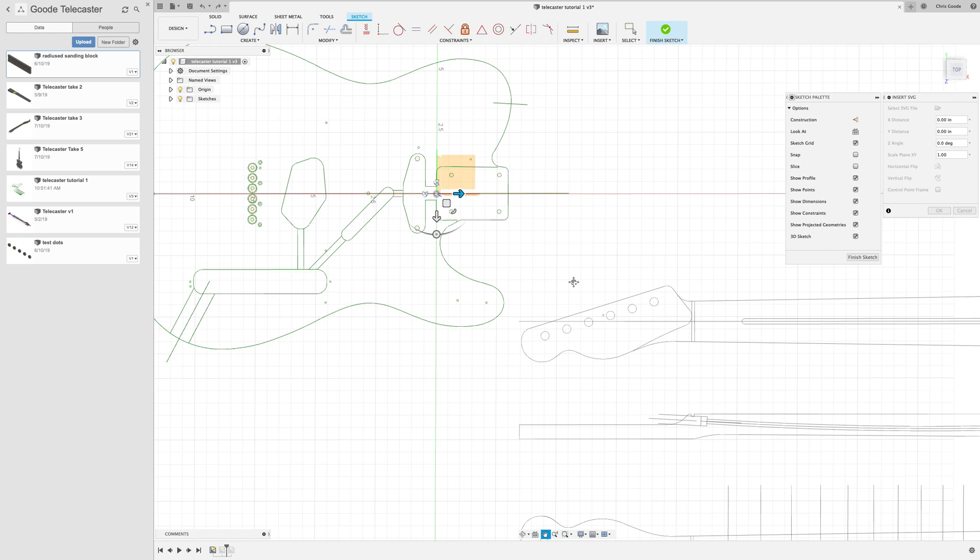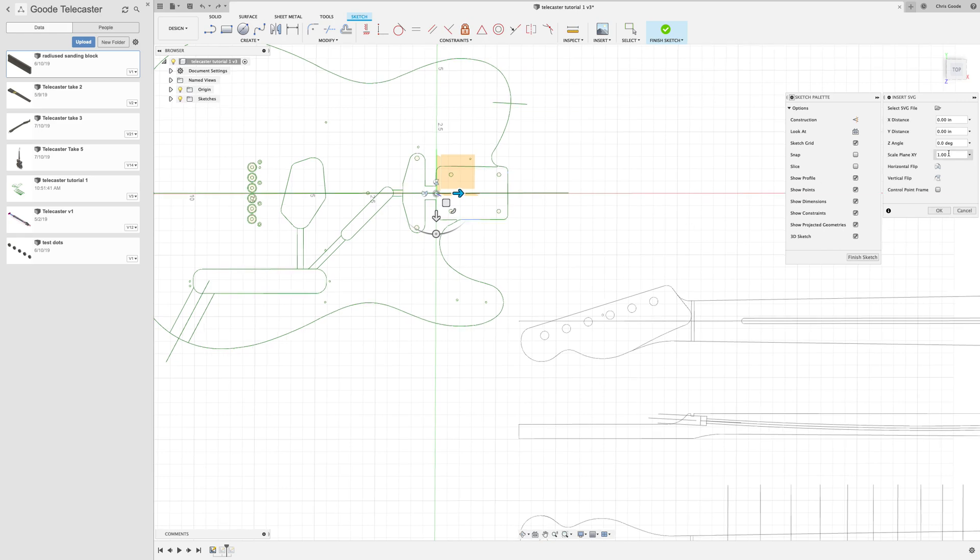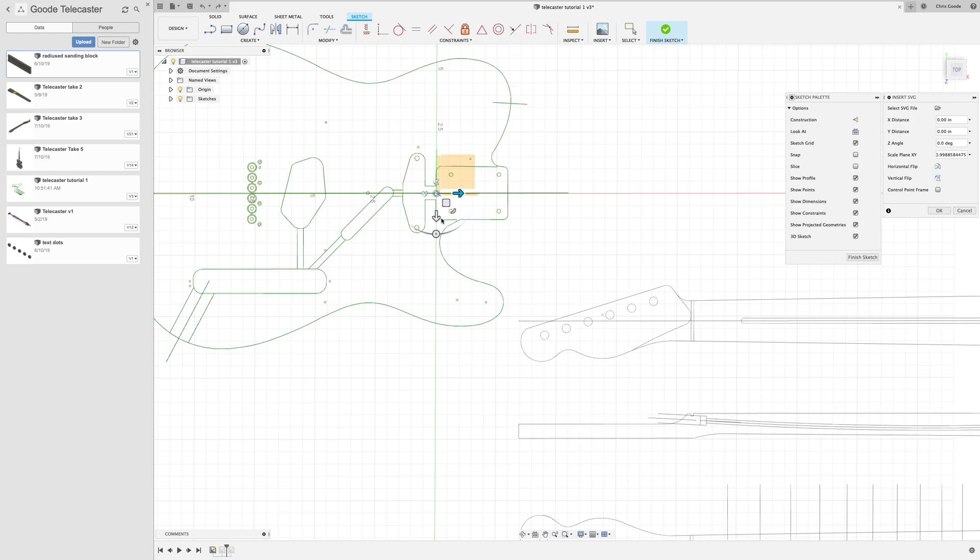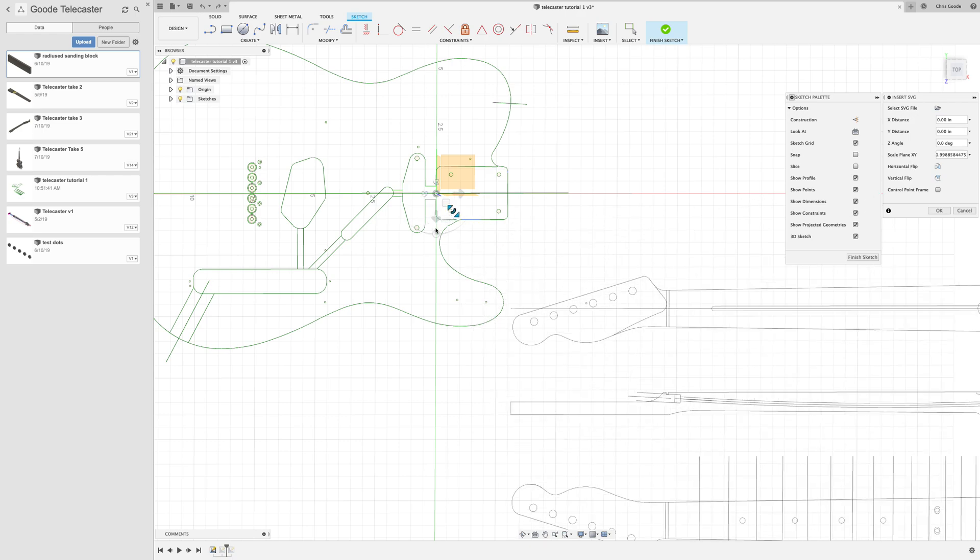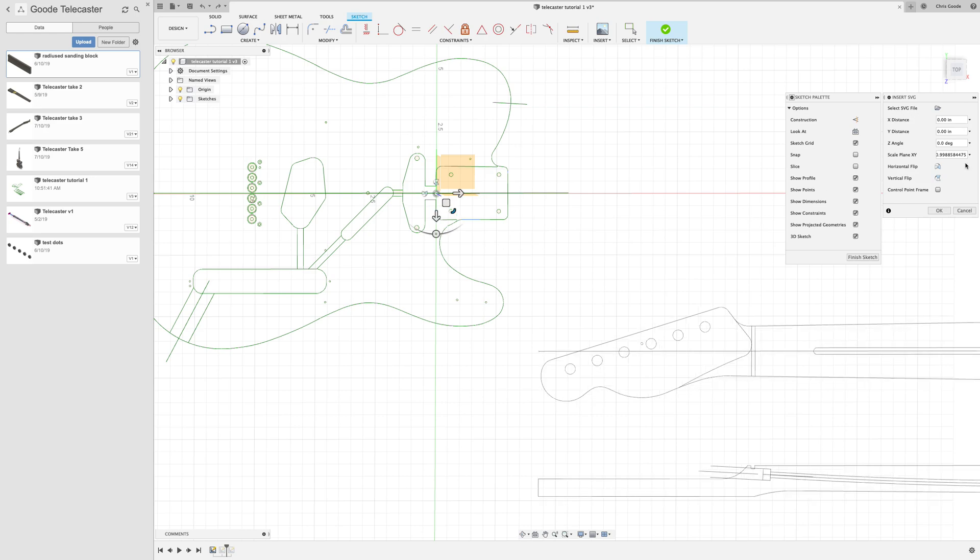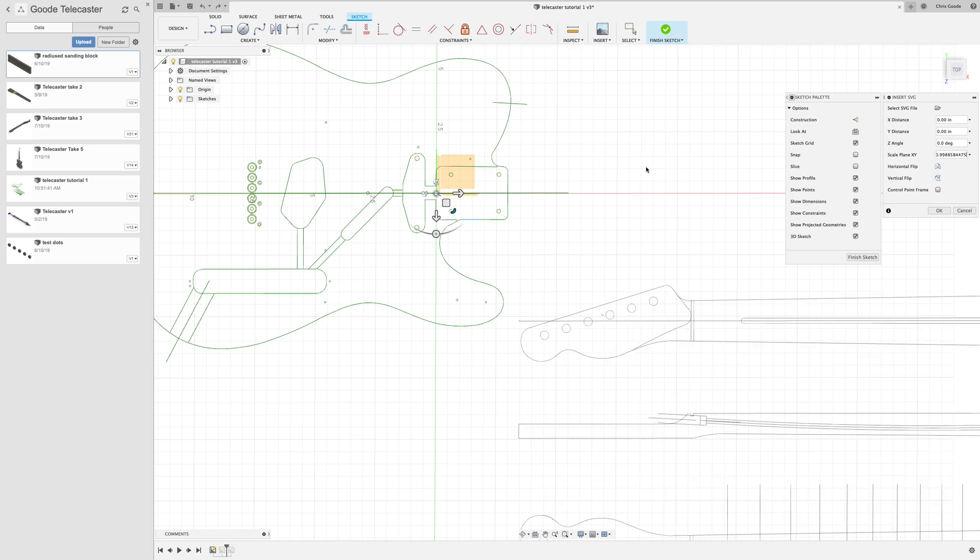And if you remember last time we had that scale factor that we had to put in, this one's really close, but I'm still going to scale it anyway with a scaling factor.